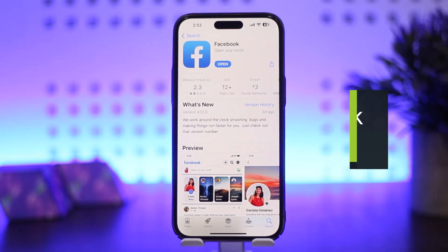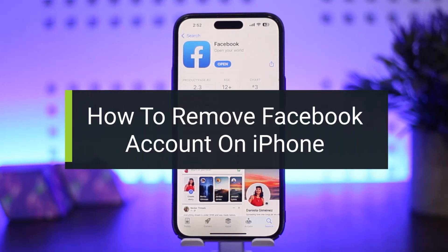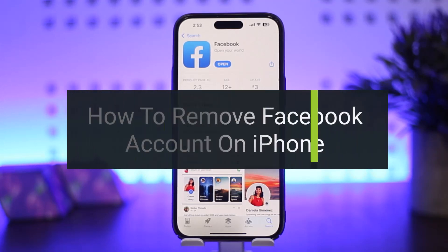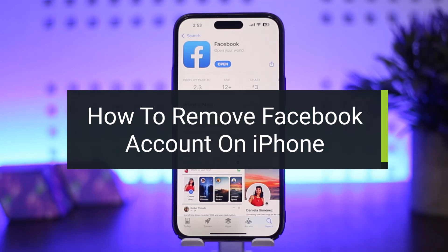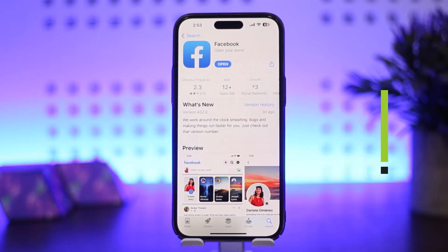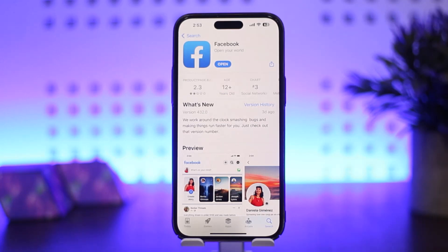How to remove a saved account on Facebook on iPhone or iOS device. Hello everybody, welcome back to my channel How to Apps, this is me Bippin Busnet, and today I'll guide you on how you can remove your saved account from your Facebook on iPhone. The process itself is quite simple and easy, so let me guide you through.